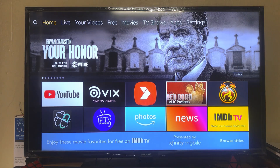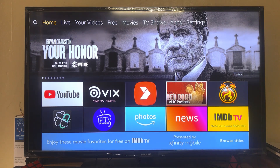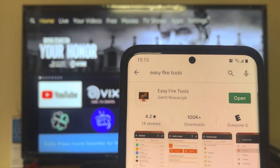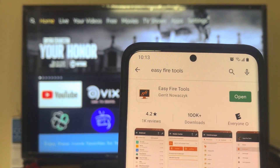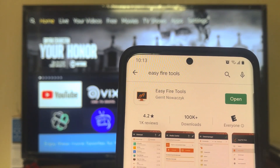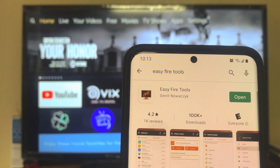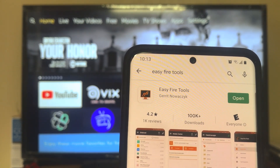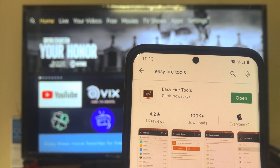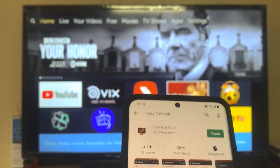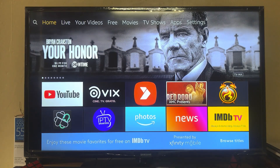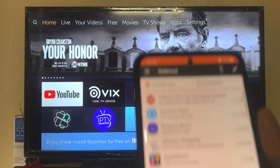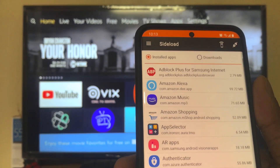To install the Android APK, you have to install one application on your Android phone. The application name is Easy Fire Tools — you can find it in the Google Play Store. Install Easy Fire Tools and then open that application.